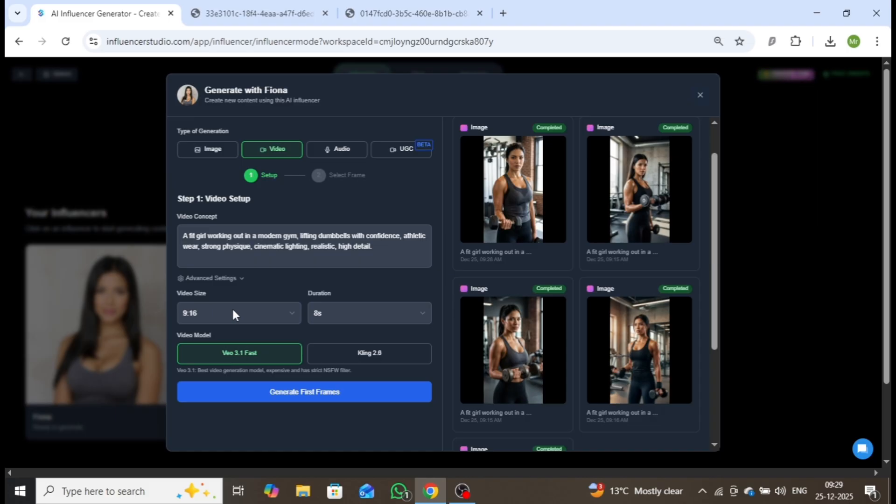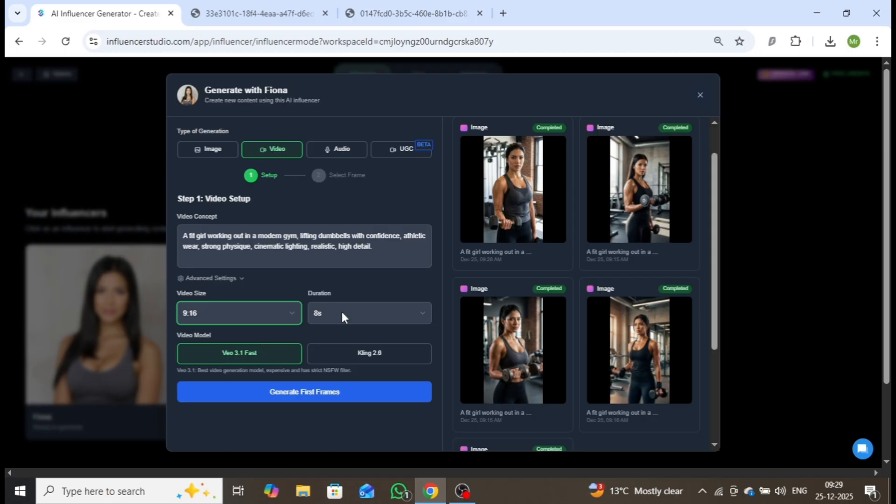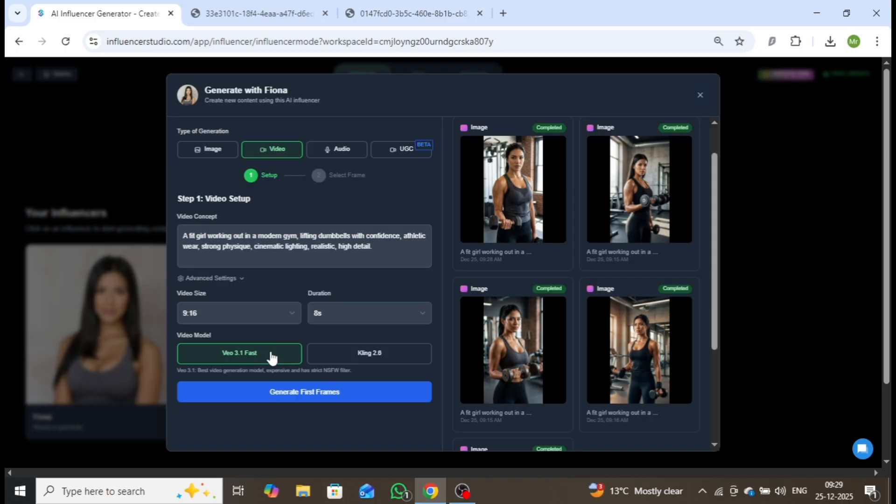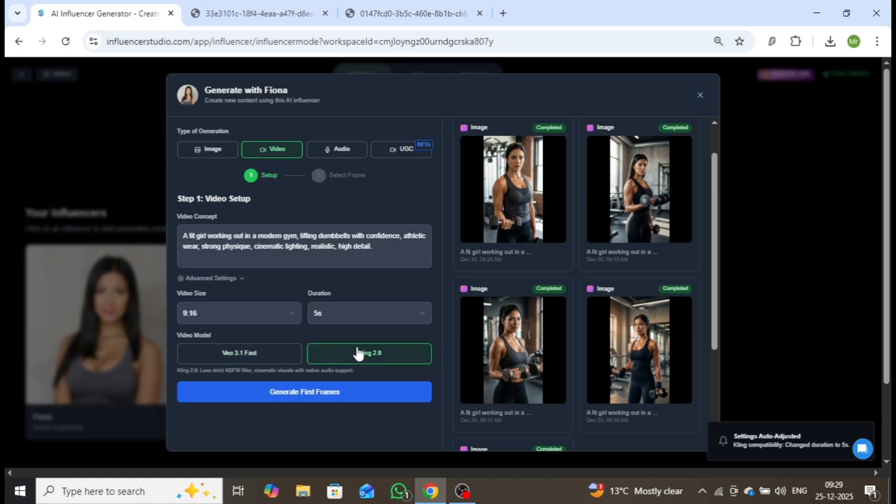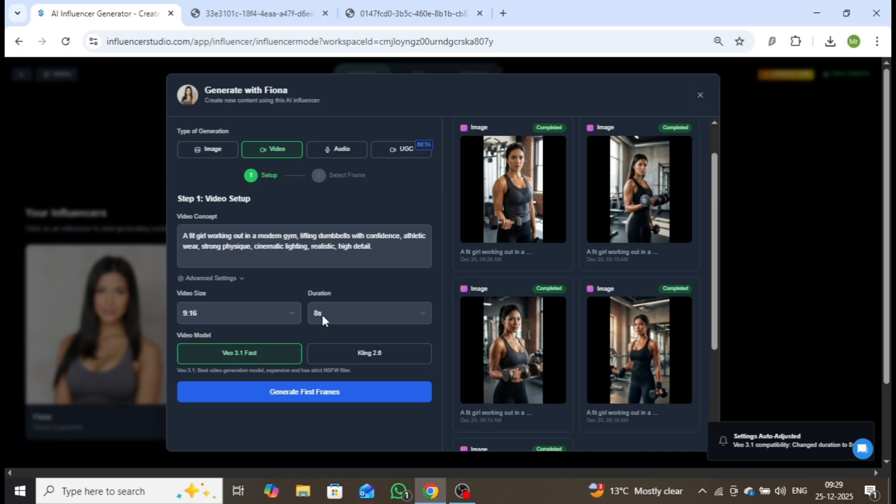Next, select the aspect ratio, which I'll keep at 9 to 16, followed by the video duration. I'll choose 8 seconds, which is ideal for the VO 3.1 model. If you decide to use the Kling 2.6 model instead, you can create videos of 5 or 10 seconds. For the first video, I'll proceed with VO 3.1. Click on Generate First Frame.